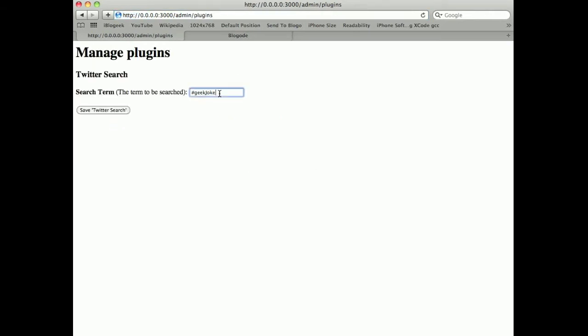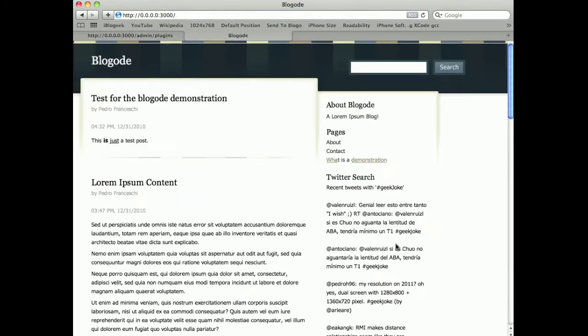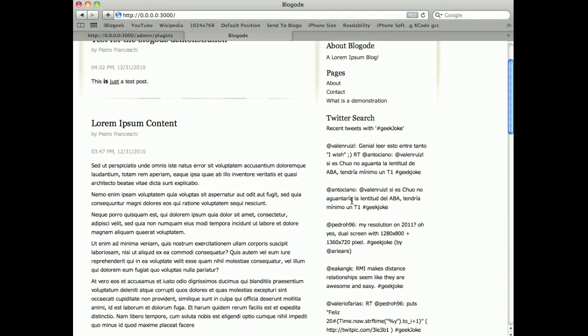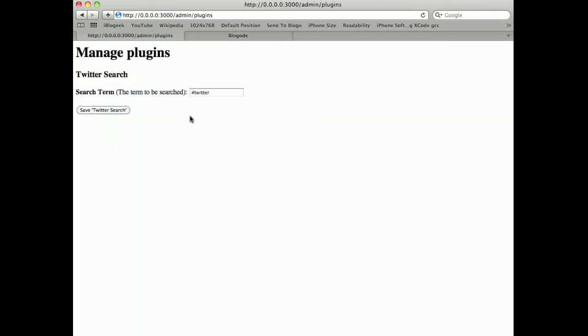I can manage plugins, the plugin variables. I can change the search term for this plugin here that searches for tweets with the hashtag geekjoke.